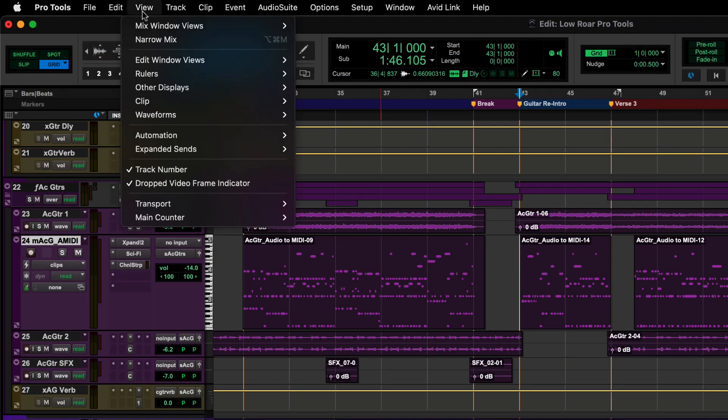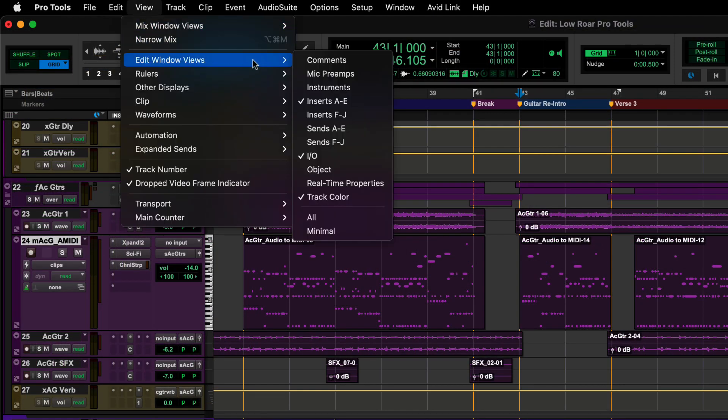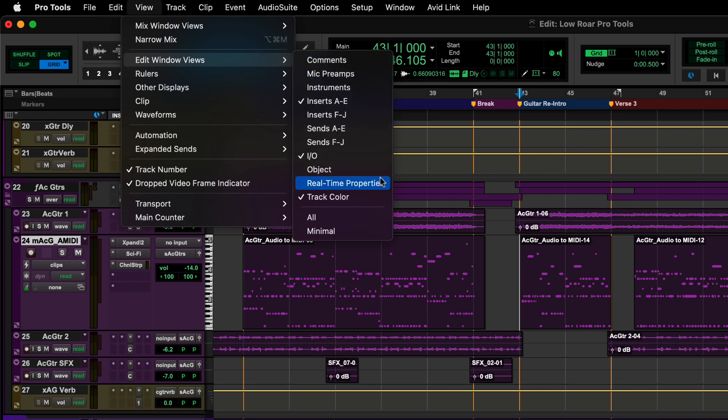Real-time properties column can be made visible in the edit window by going to View, Edit Window Views, Real-time Properties.